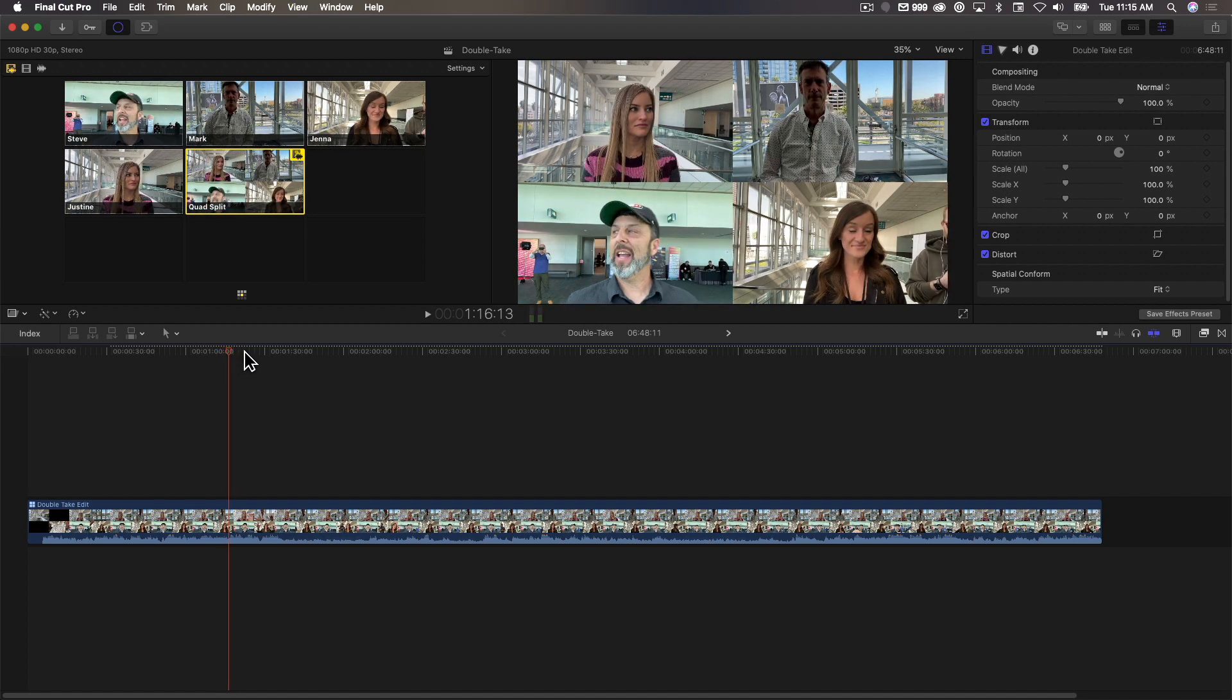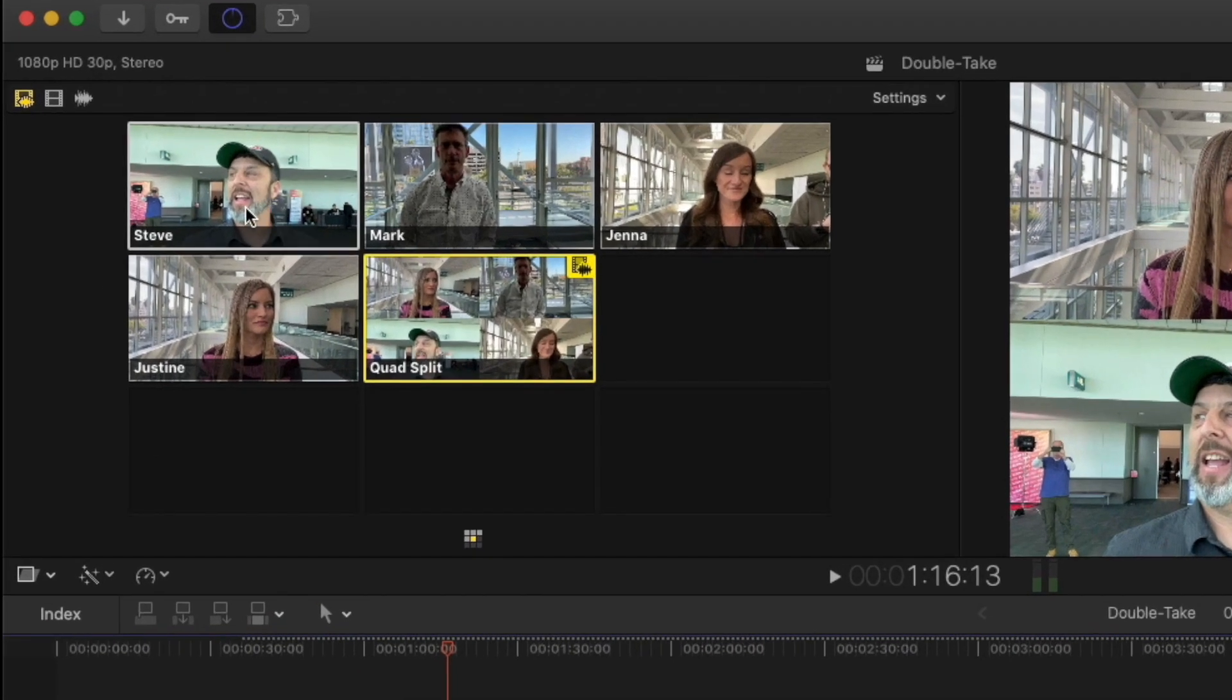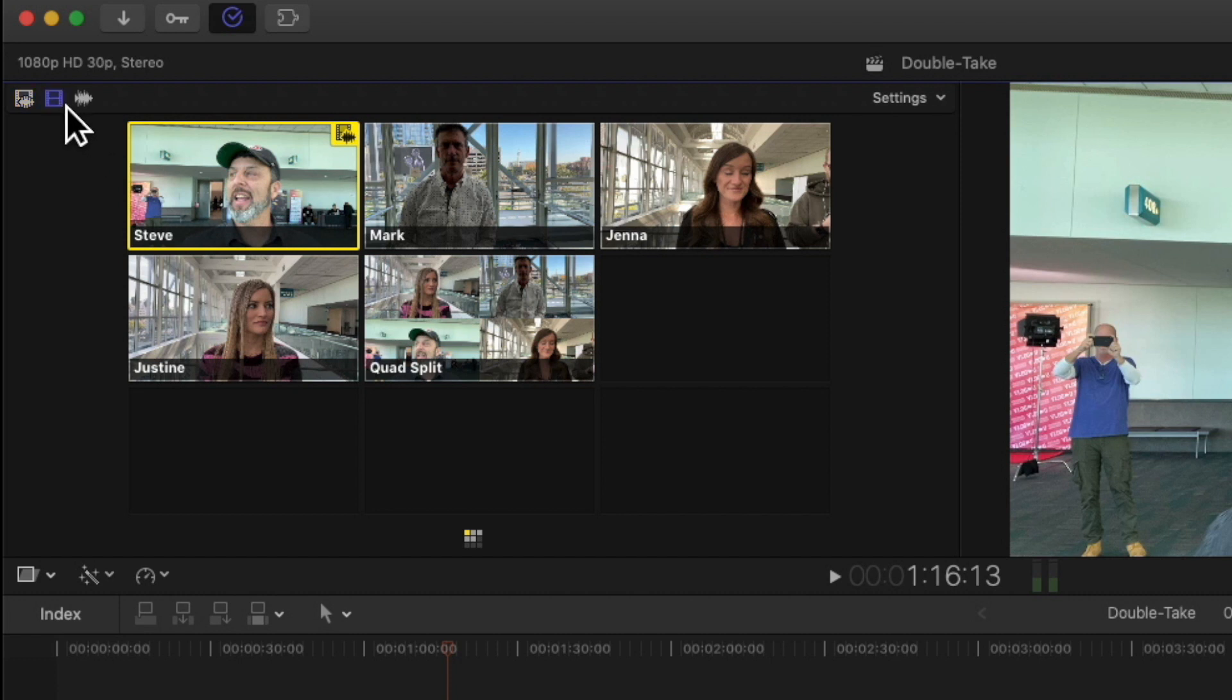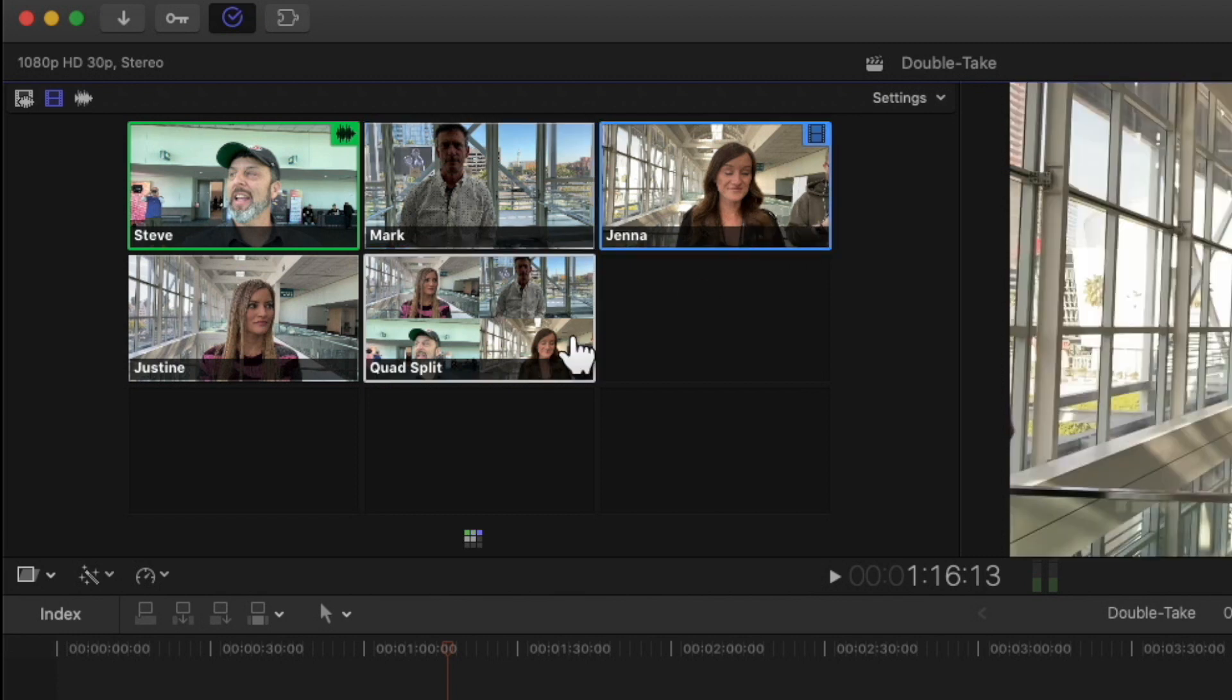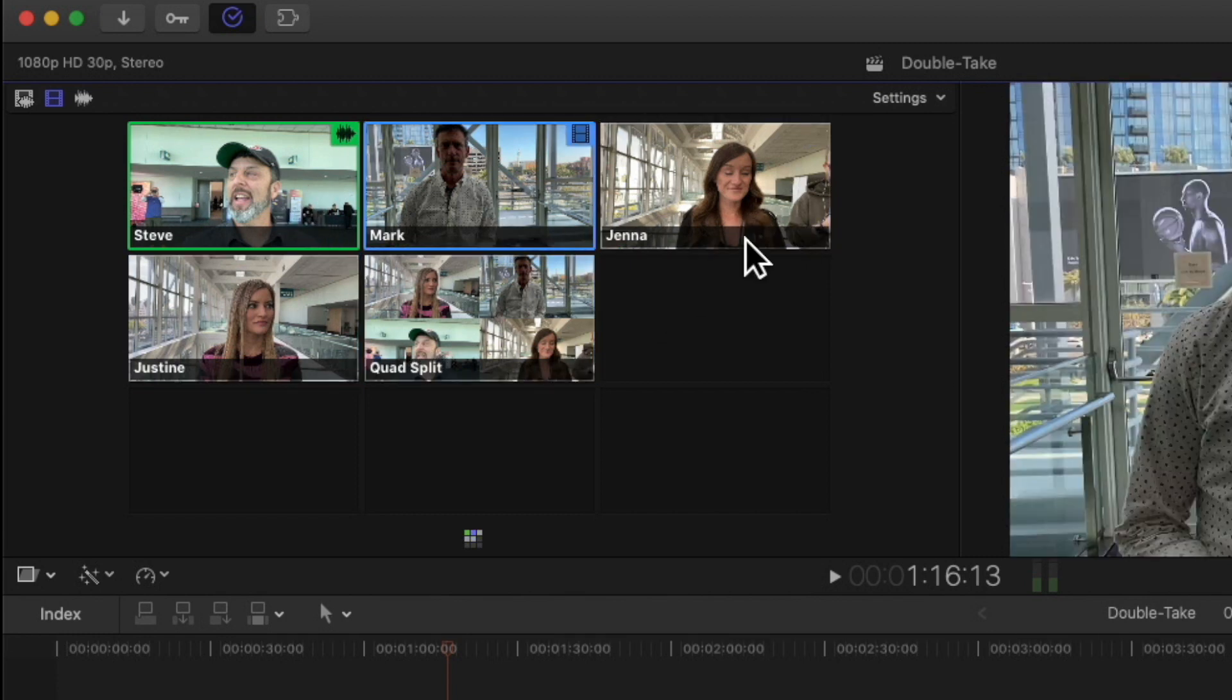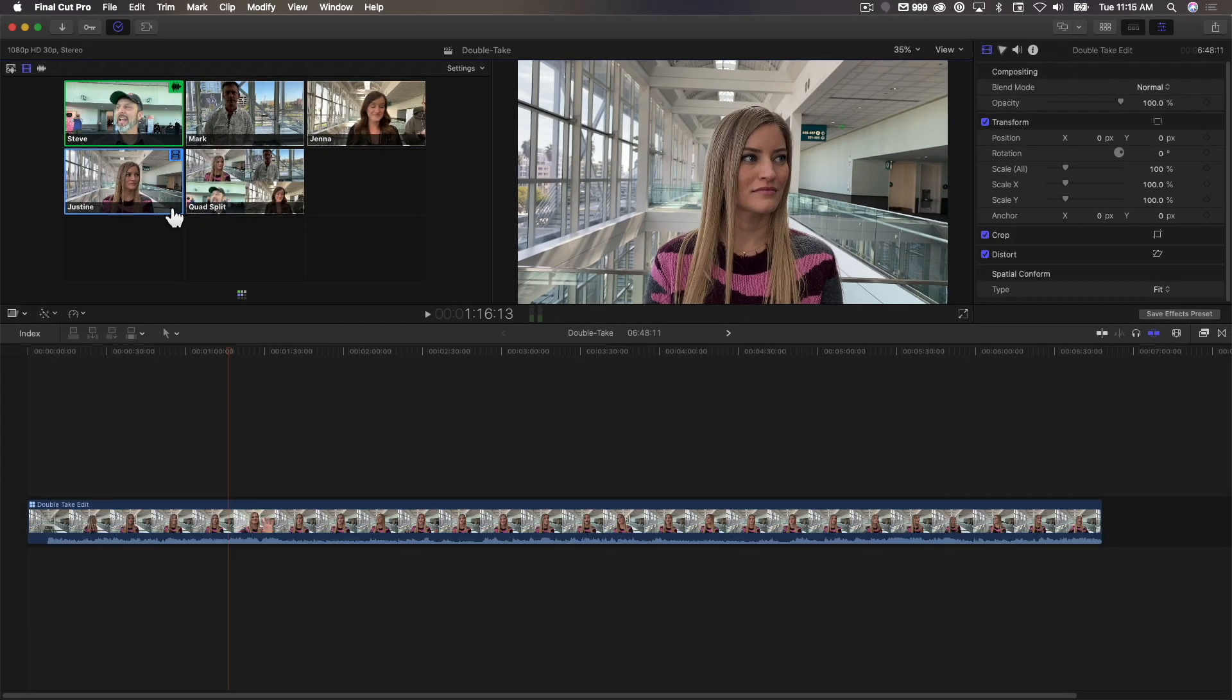All right, pretty cool. Now, I want to use the audio from my angle. So what I'm going to do is option click on that angle, and I'm going to select this video-only icon. So when I cut, it's just going to cut to the picture, but it's going to use only the audio from my angle. So that's how we're going to set it up. And now let's do a multicam edit.